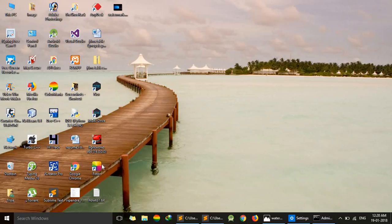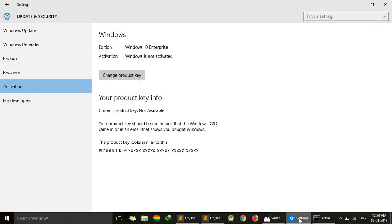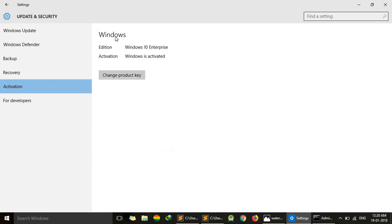To verify it, again go to Settings, and here we will see Windows is activated. Thanks for watching this video. For more videos, stay tuned. If these keys are not working, please mention in the comment. Have a nice day.